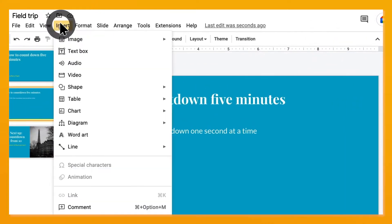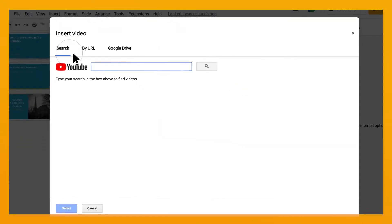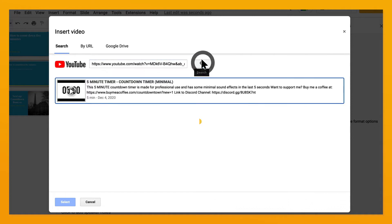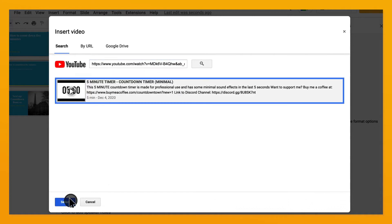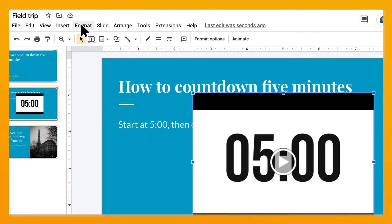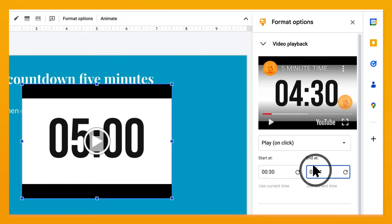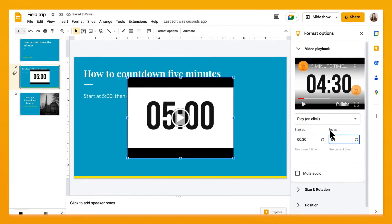In Slides, go to Insert Video, then upload your own video or search YouTube for the video you'd like to include, like a 5-minute countdown timer. Once you've inserted the video, click on it and go to Format, Format Options. From there you can edit video playback — choosing when to start and what clip of the video you'd like to play by setting the start and end time.